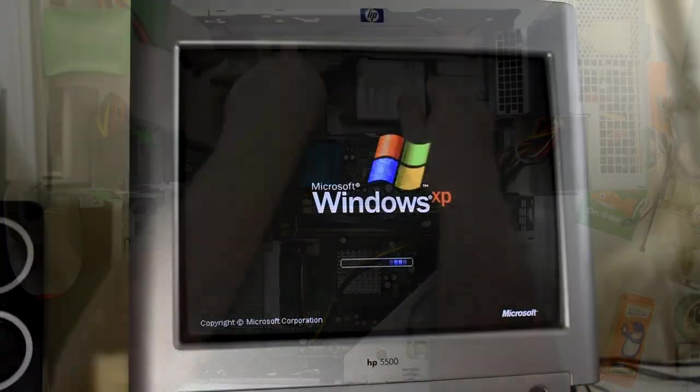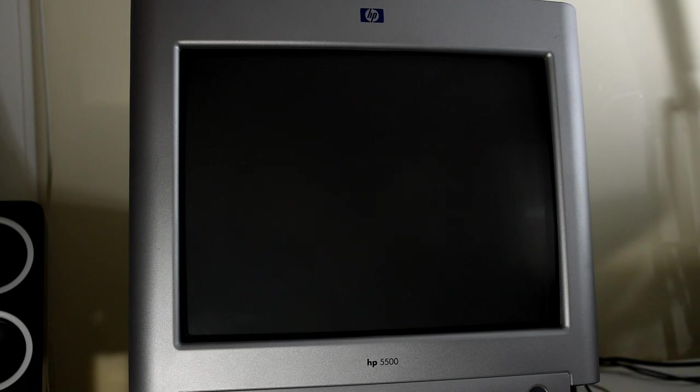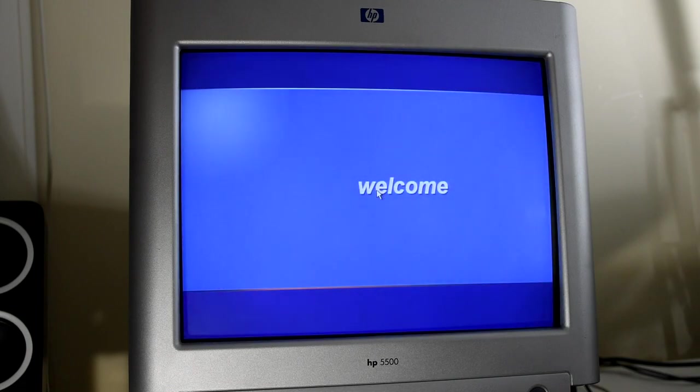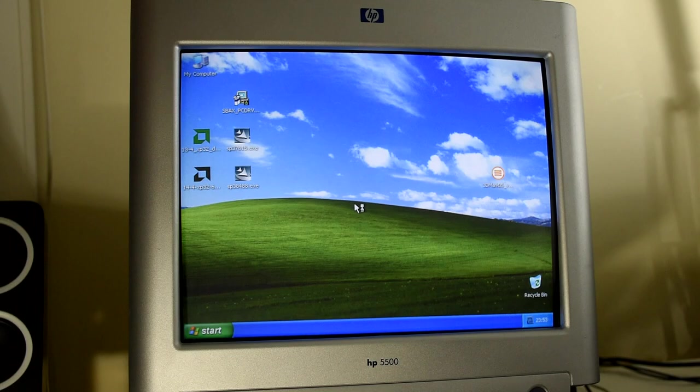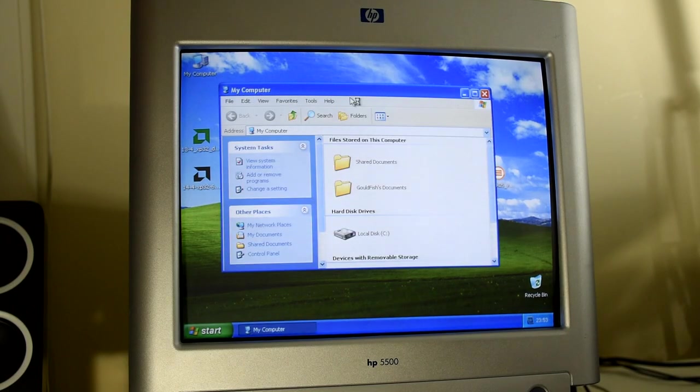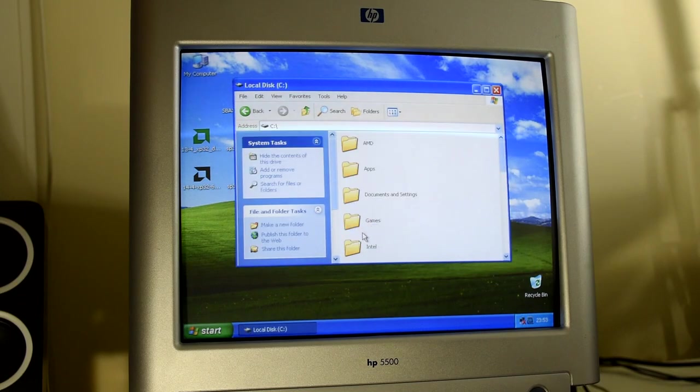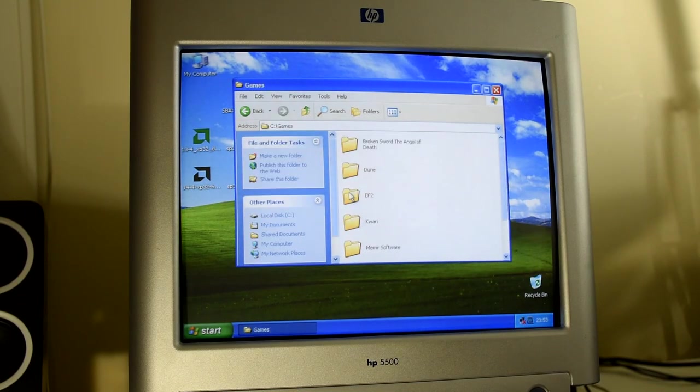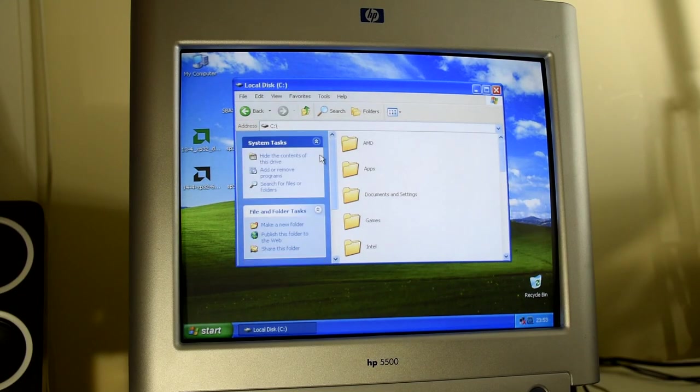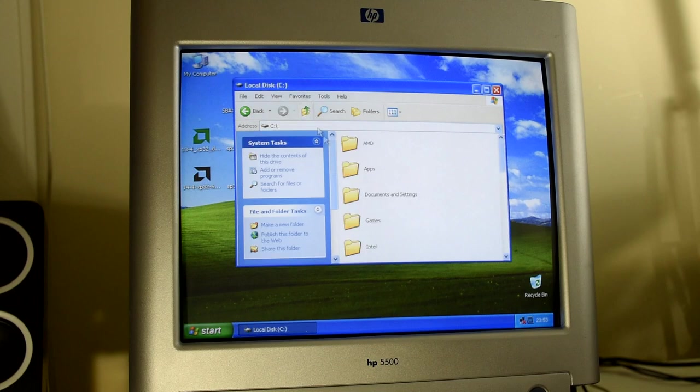Once in the OS, which I chose Service Pack 3, due to having the SATA controller drivers already built in, we can see that it FLIES. It's actually a little shocking at how fast and smooth this feels. And it's definitely a worthwhile upgrade, as these smaller drives are getting cheaper all the time.